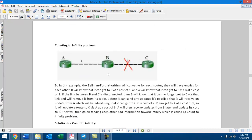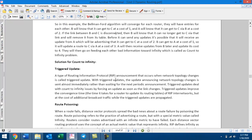How can you prevent this routing loop? With Triggered Update, when the link between B and C terminates, B will immediately share the updated routing table rather than waiting 30 seconds. In this way, the routing table is shared immediately to prevent the loop.